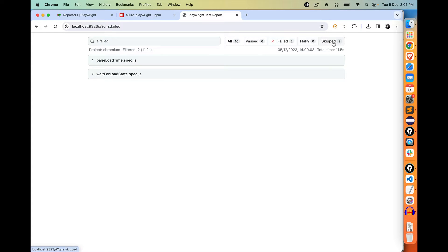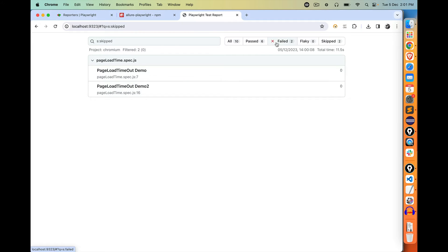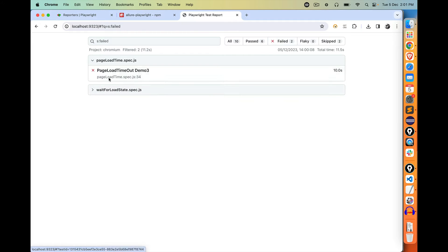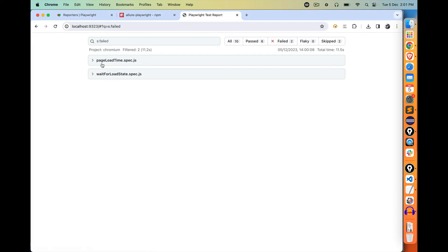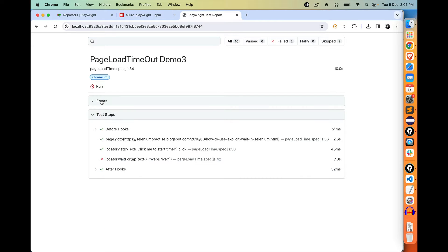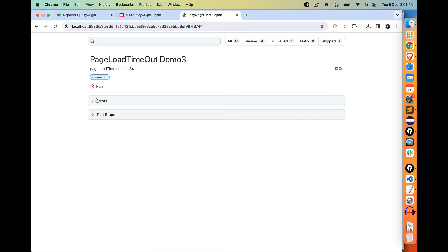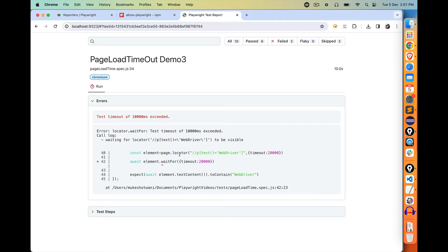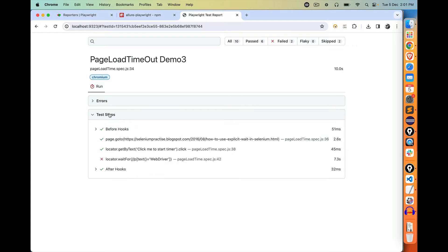Two failed and two skipped. These two are the skipped ones, these two are the failed ones. If you click on the failed one, it will show you two options: what is the error and why it is failing. It is not able to find this particular web element after 10 seconds. And which step is failing? The same step.